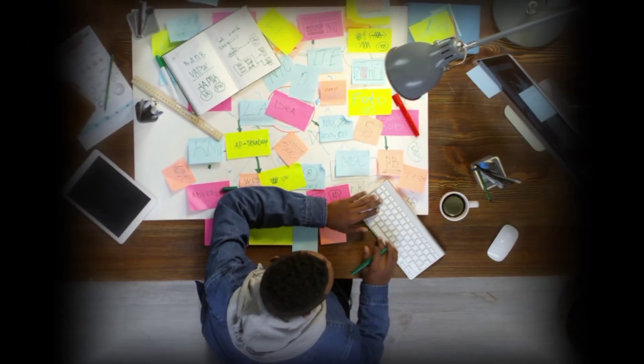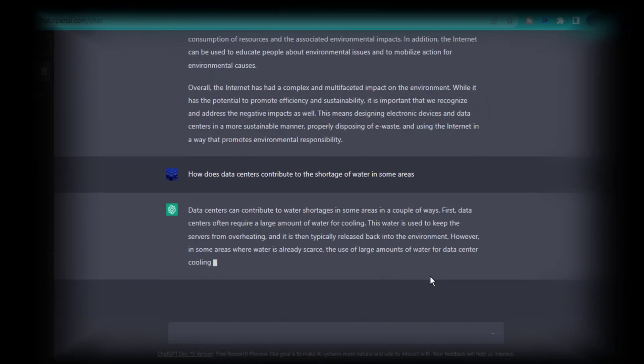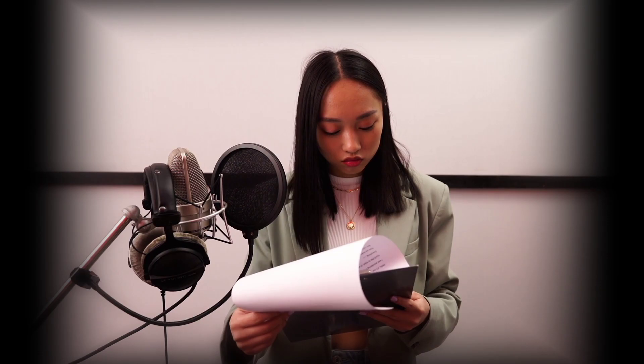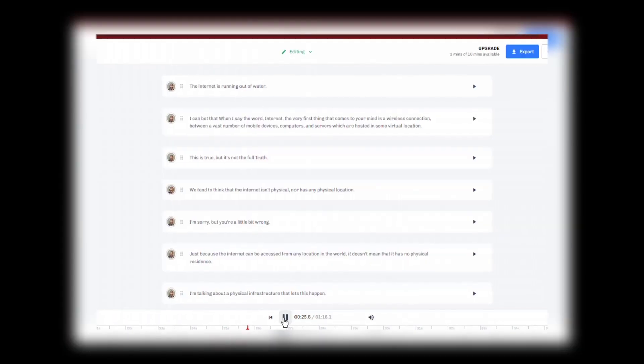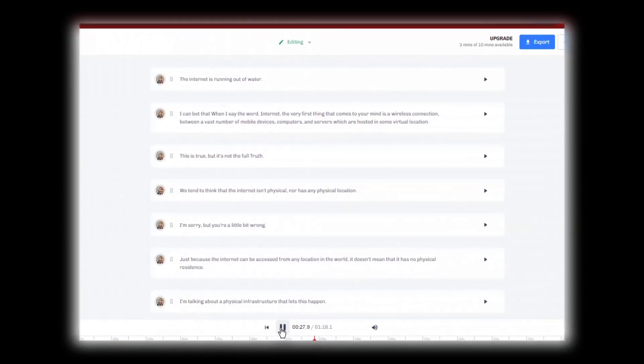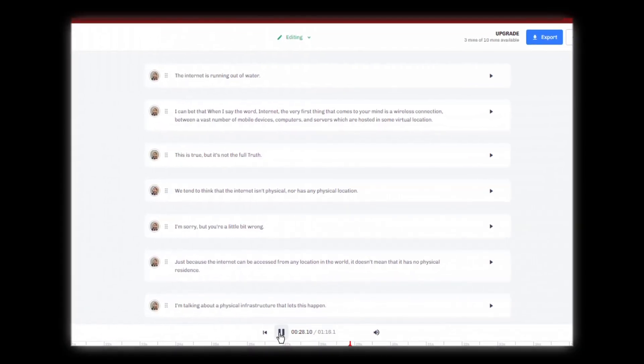Step 1 is to decide on a topic. Step 2 is to research the topic and write a script. Step 3 is to record the voiceover using our voice or to generate an audio voiceover with some good AI voiceover software.